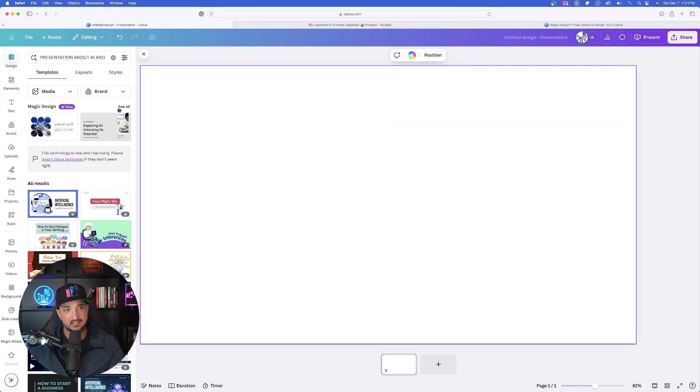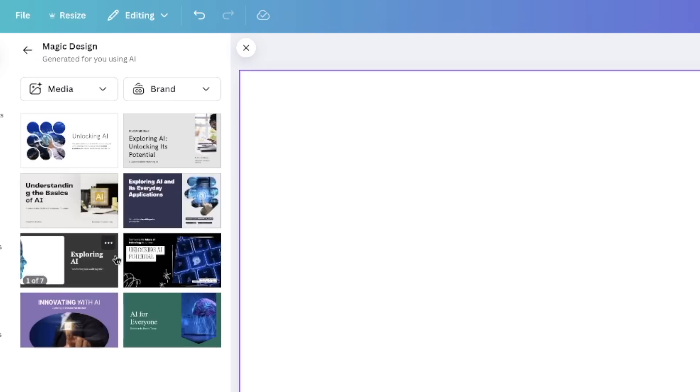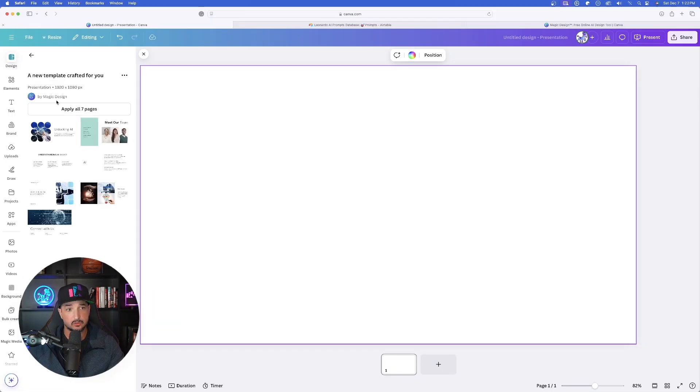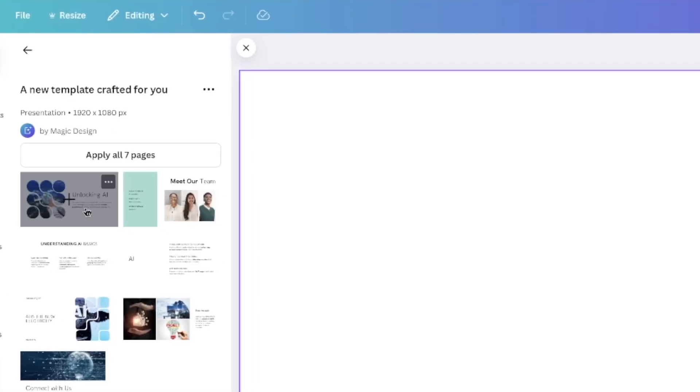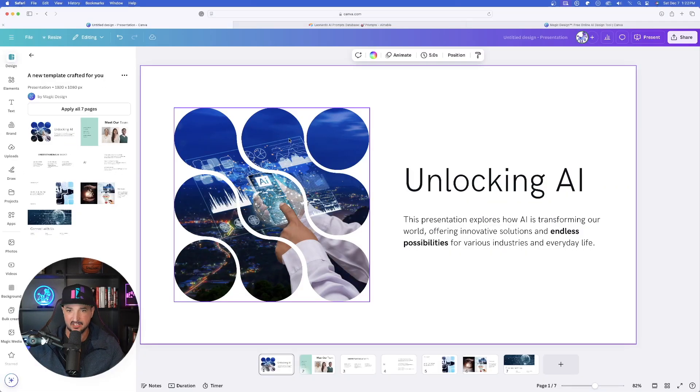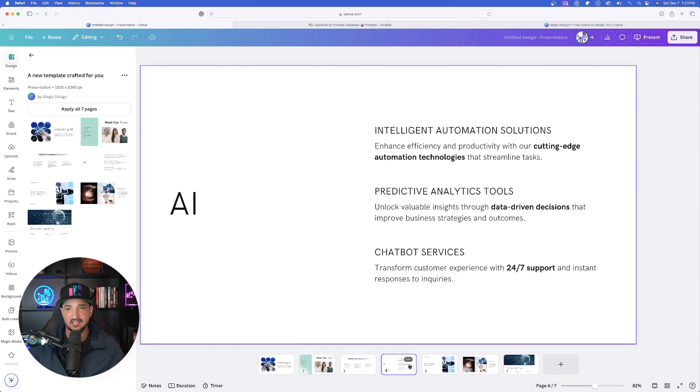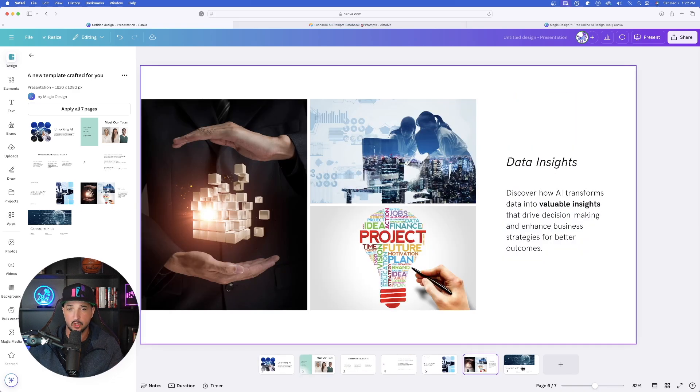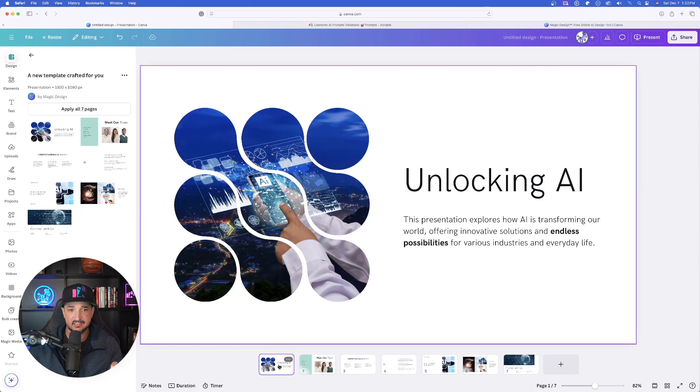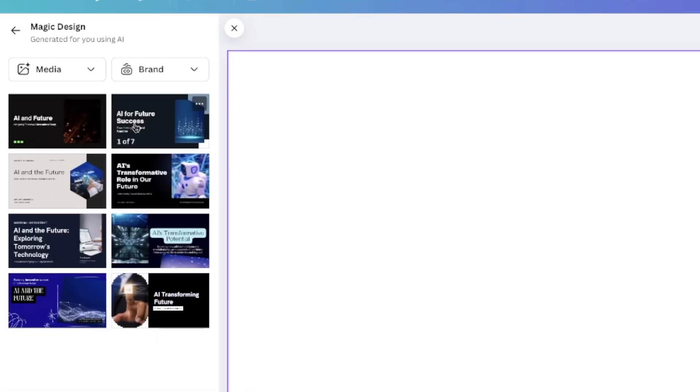Now if I select see all, it's going to expand and show me all the slides that it made. If I like this first one, go ahead and click it. I can add one slide at a time, or I can go ahead and apply all seven pages. Look, as I go through each of these different slides, I now have these beautiful looking and professional looking slides all about AI. Then I can even add more and more slides to it.